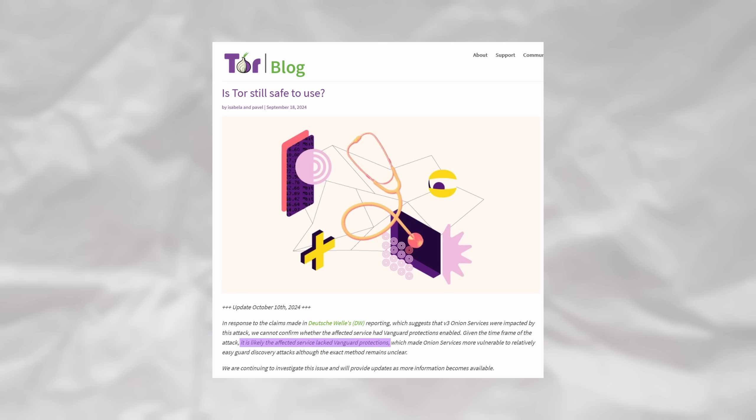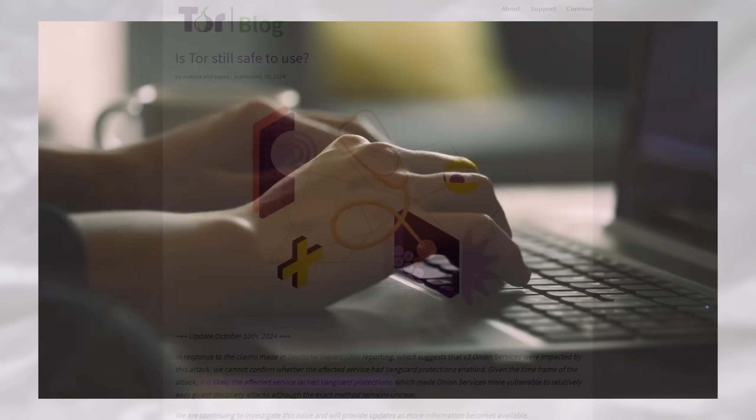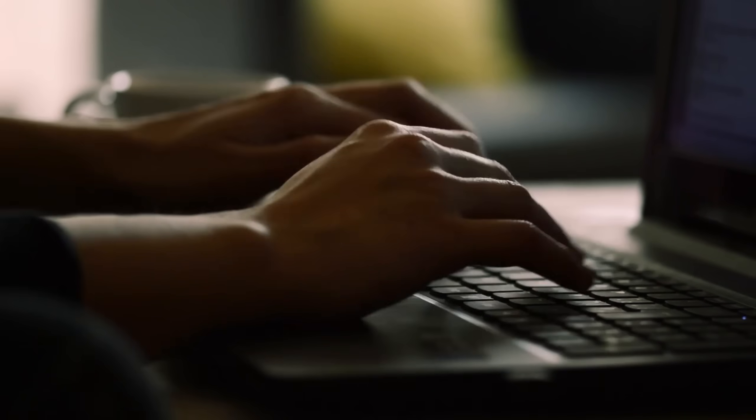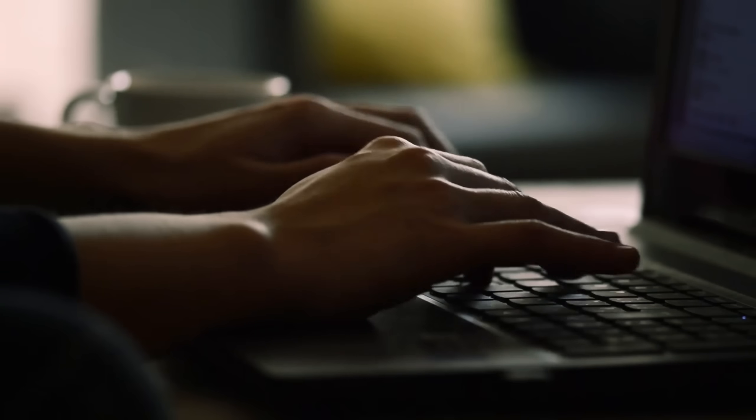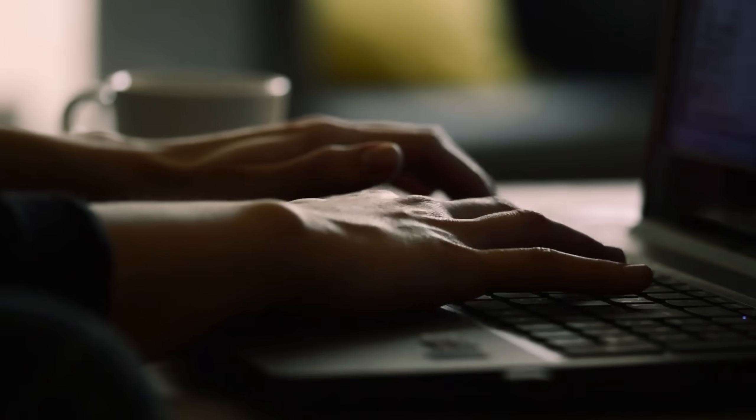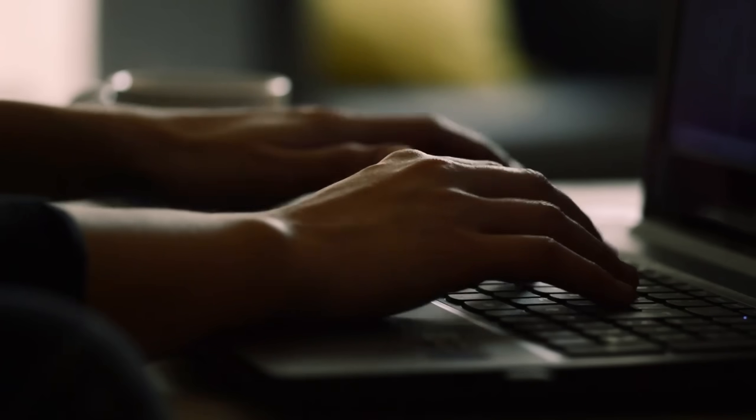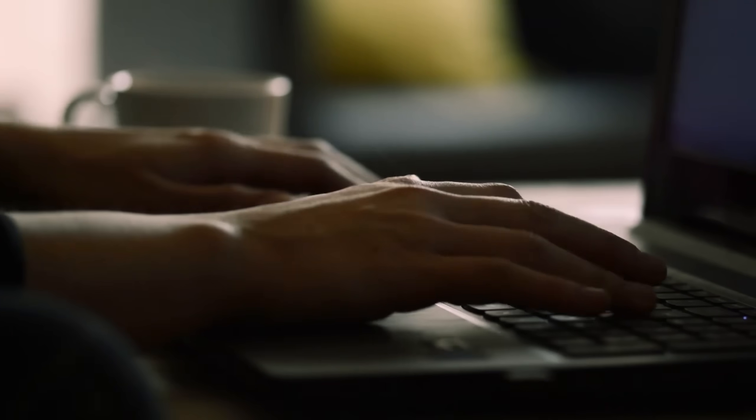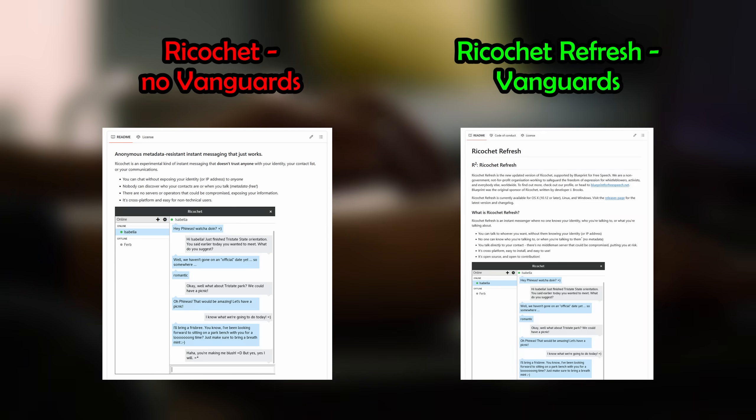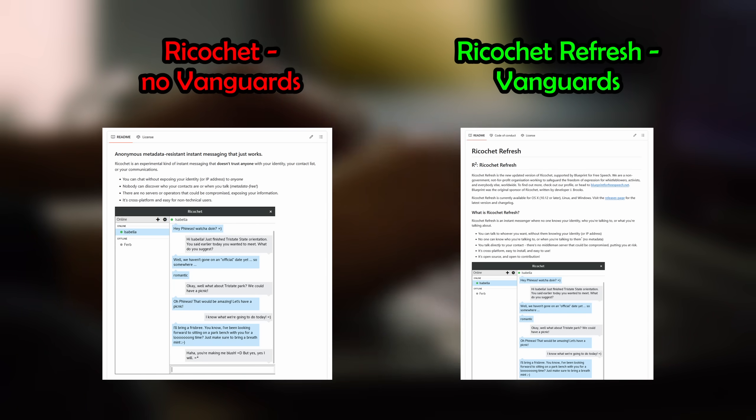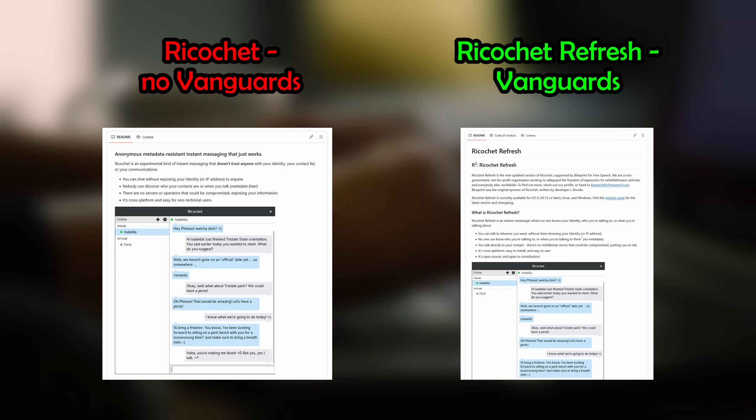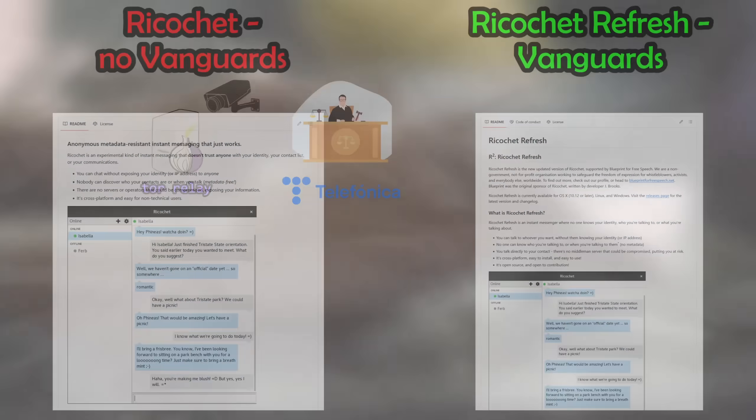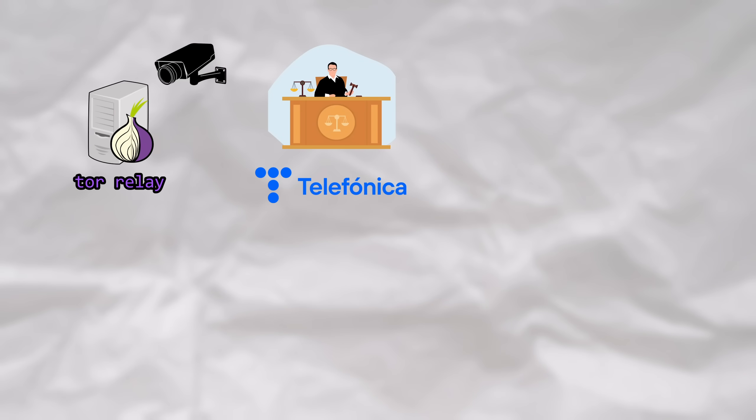You might be asking, why would they decide to not use such an important security feature? It turns out that the website, Boys Town, had exclusive chat rooms, which used the chat software, Ricochet. It turns out that there are two different versions of Ricochet. There was the original Ricochet software, which did not include Vanguards, and was thus vulnerable to a Guard Discovery attack, and then there was Ricochet Refresh, a fork of the original Ricochet that was updated to include Vanguards. It looks like the only reason why the feds were able to pull off this Guard Discovery attack in the first place was due to the fact that the suspects were using the original version of Ricochet, which lacked Vanguards.